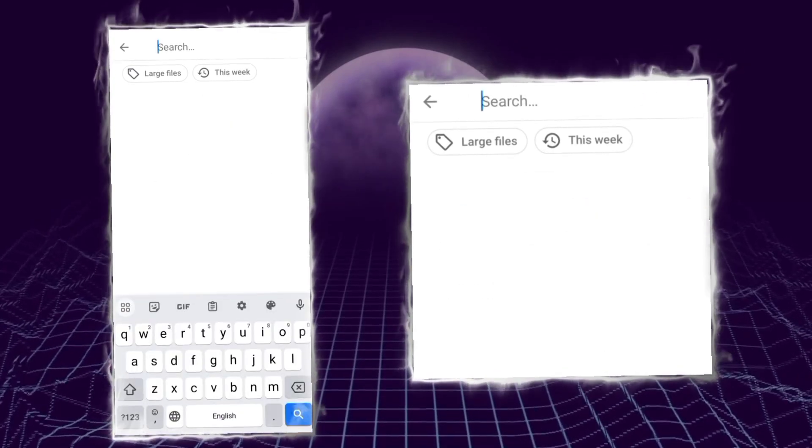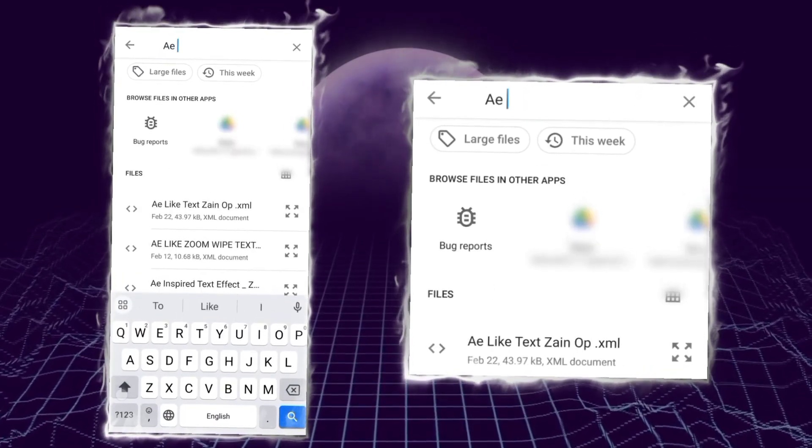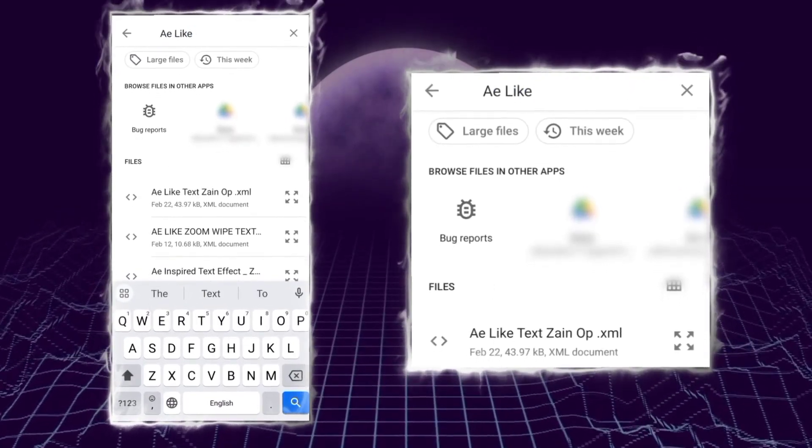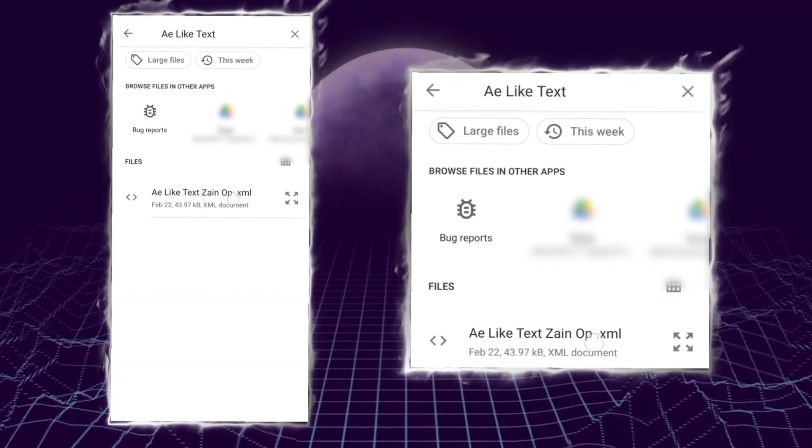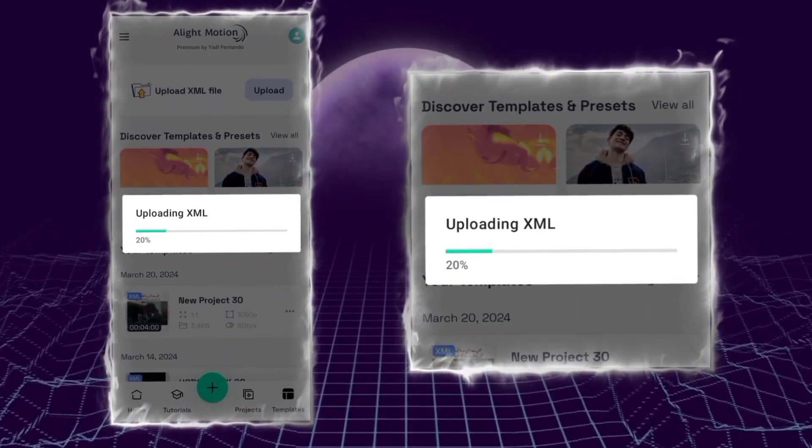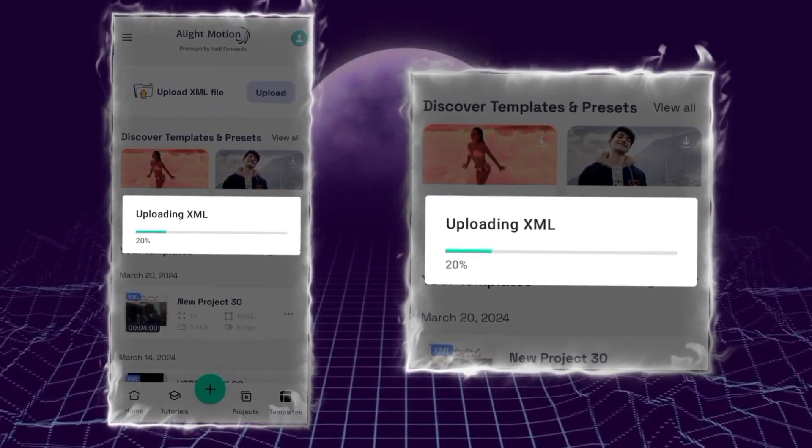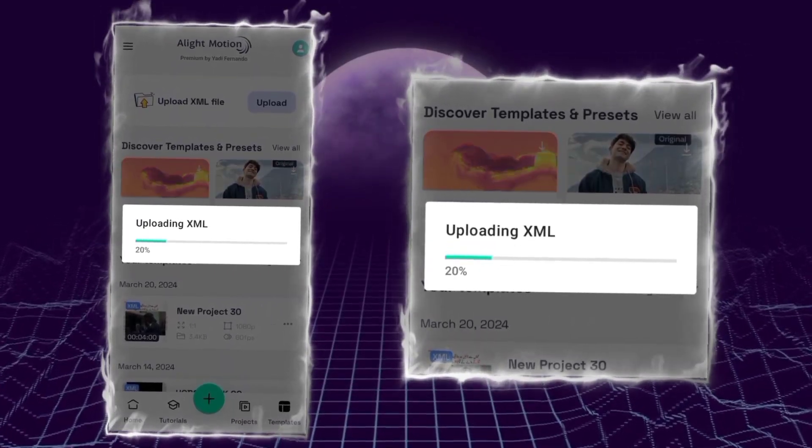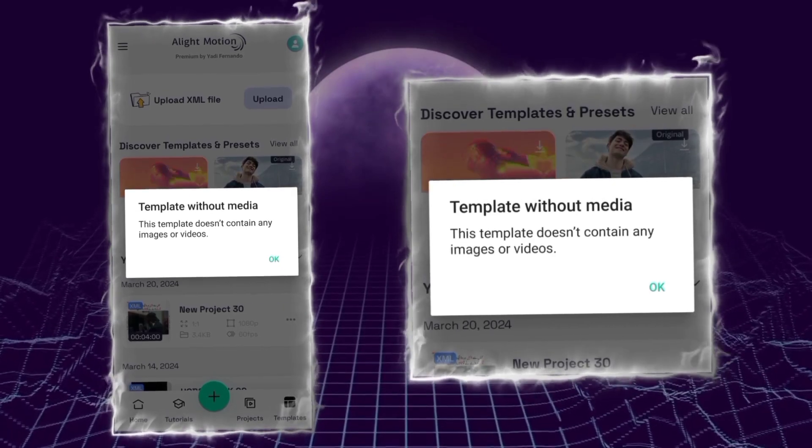After that, we have to click on the search bar and search for the XML that you want to import, then click on it. You can see that our XML file is uploading. Make sure your data is on during this process.